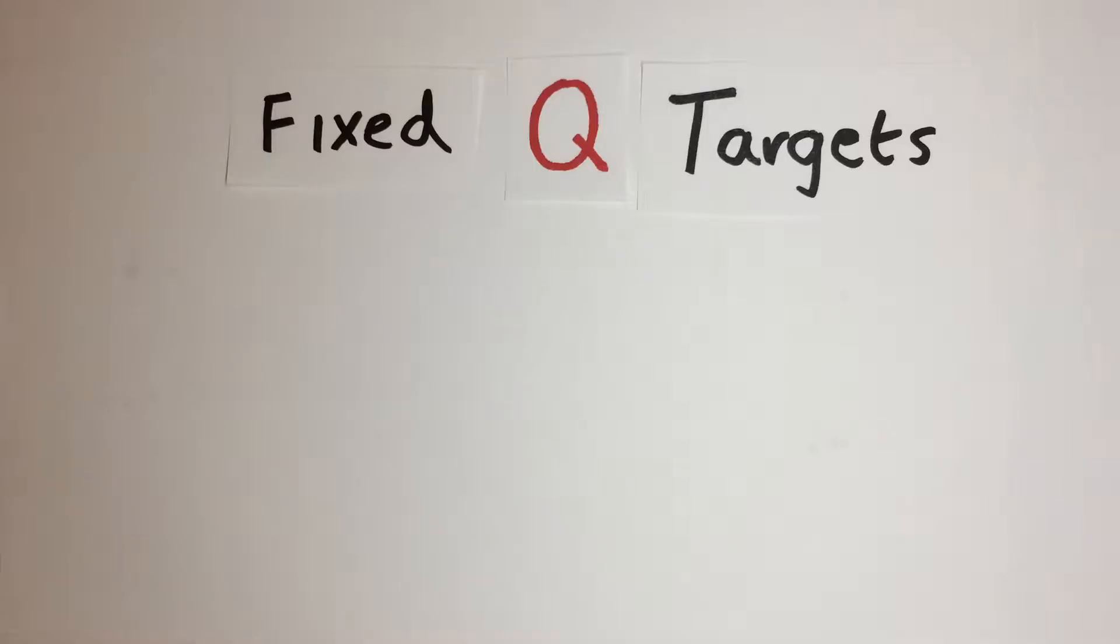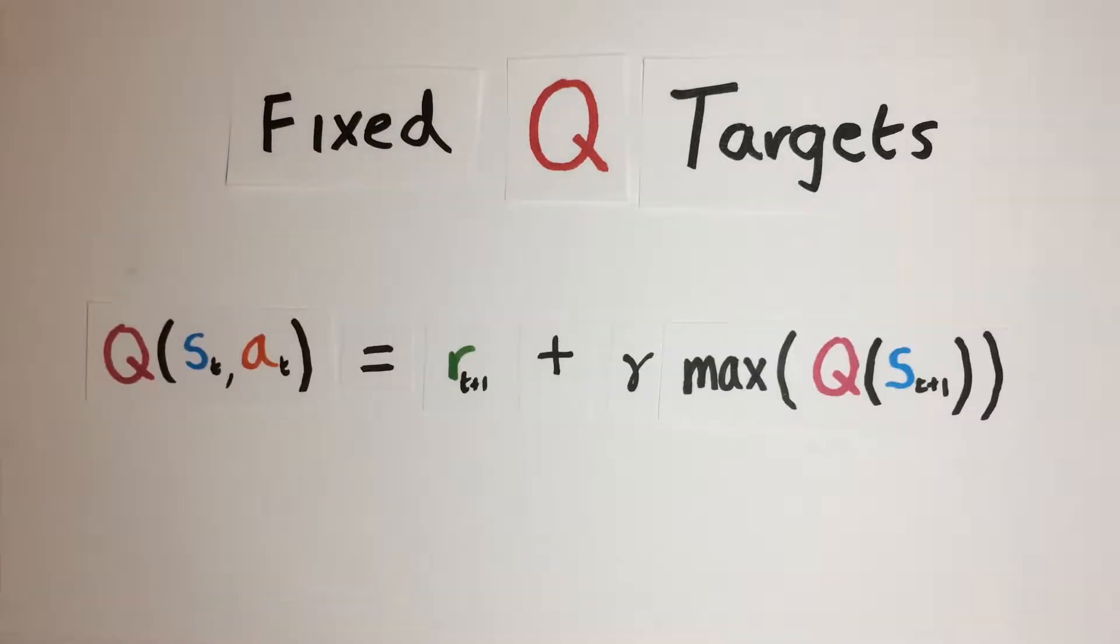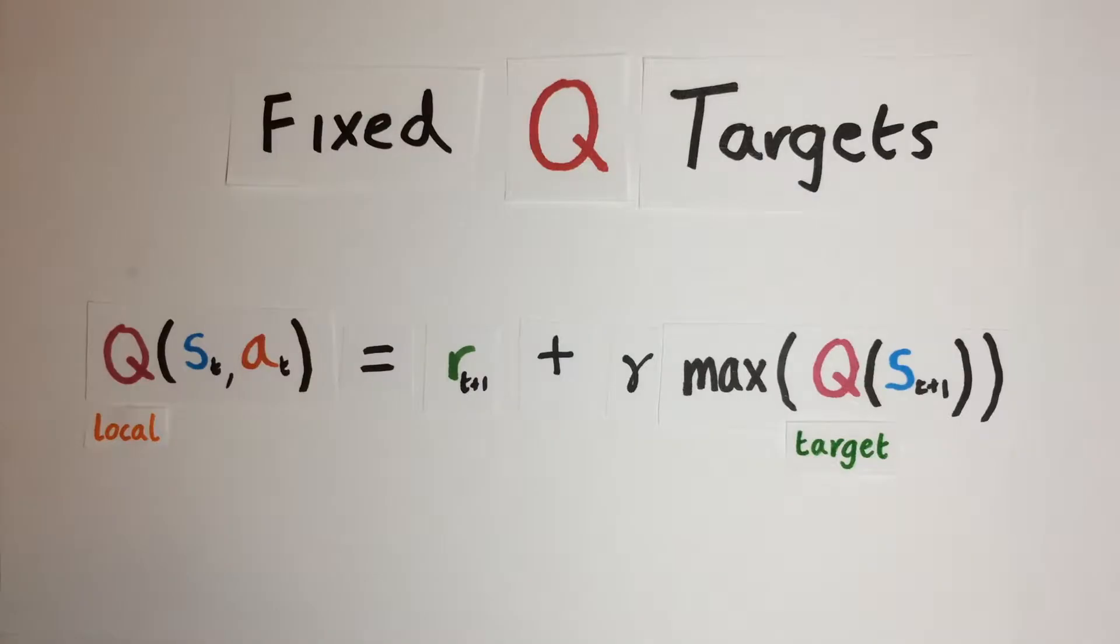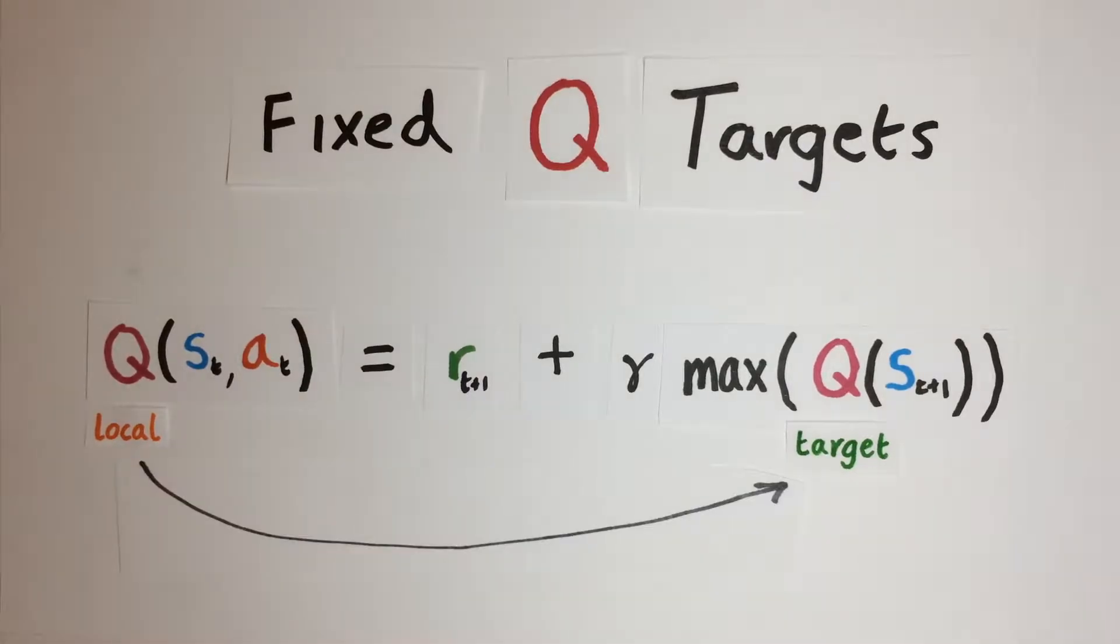So to address this problem, we introduce an intermediary technique called fixed Q targets. This is where we now have two copies of the same Q network. One local network, which we train each time step, and one target network, whose parameters we update every few episodes to be the latest parameters of the local network. So now this would be like playing hide and seek with someone who stays in their hiding spot for some time before moving again, which would give you a better chance of finding them.